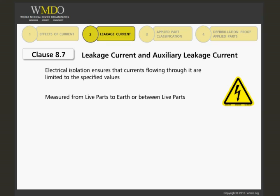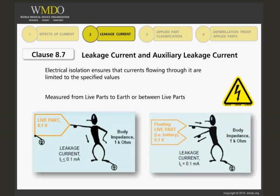These are measured from accessible parts to earth or between accessible parts. From the two drawings on this slide, you get two examples where 0.1 volts accessible, flowing through a 1 kilohm body impedance, yields 0.1 milliamps or 100 microamps.